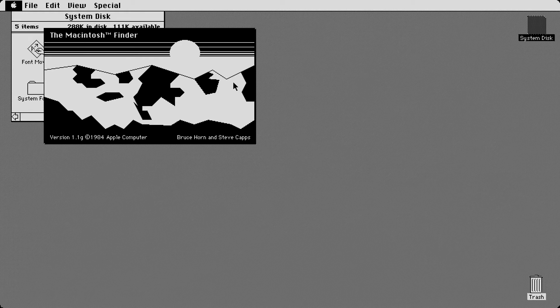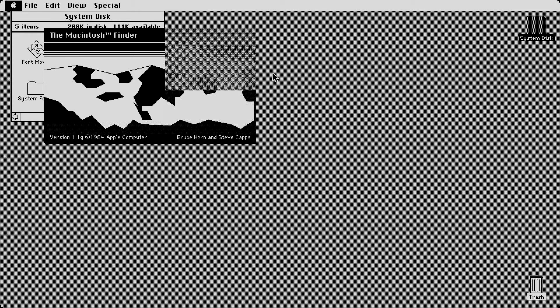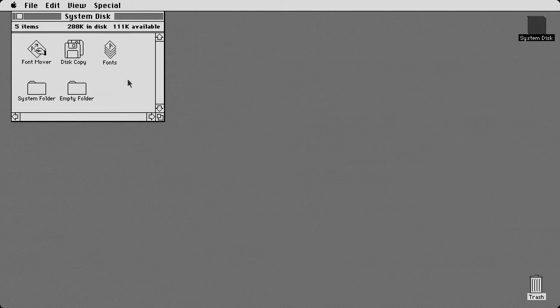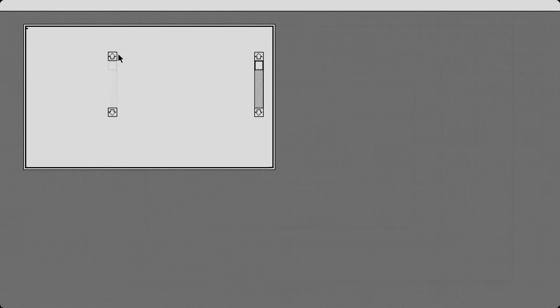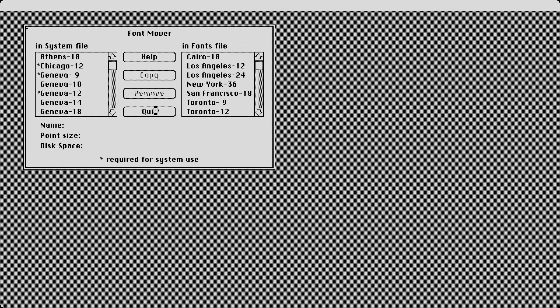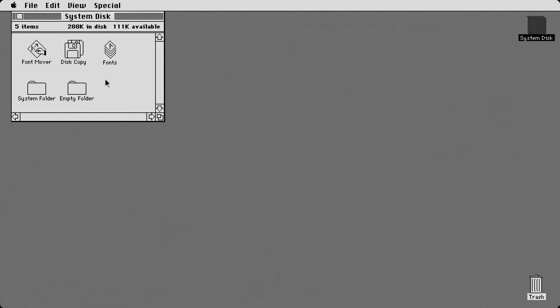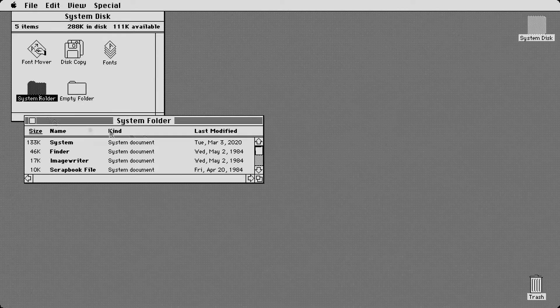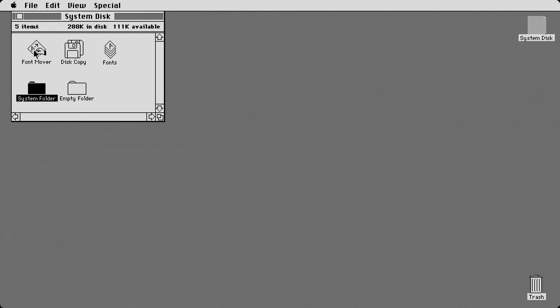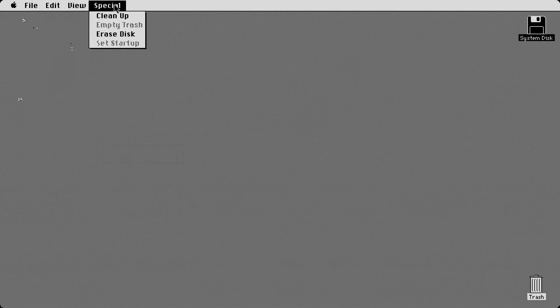So, not really much has changed between the two. And I'll show you, I'll go through the list and show you what has changed. Fonts and the font movers are pretty much the exact same. Excuse me. System folder, pretty much the same. Not much has changed. Got the font mover disc copy. That hasn't changed.